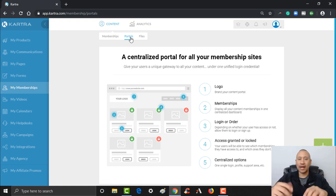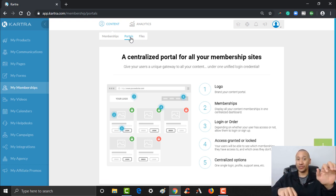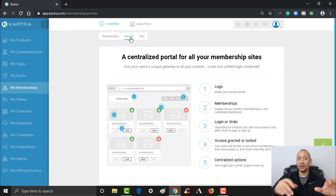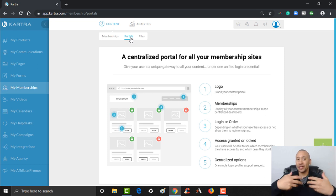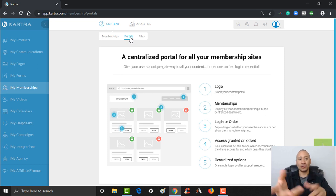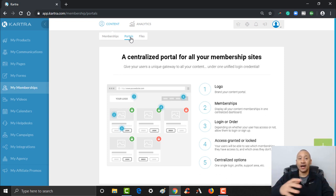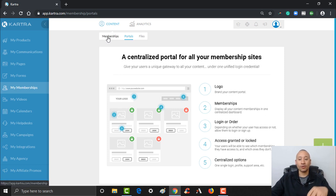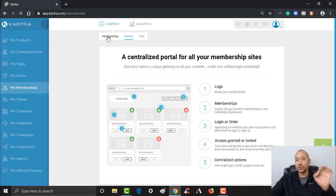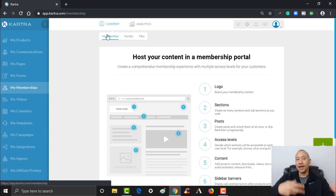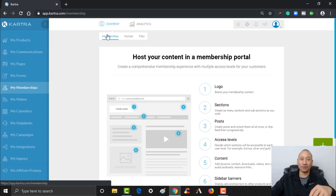Perhaps you've joined other courses in the past where you paid for one course but can see there are other courses available that you can unlock. A portal is really a centralized hub for all your different membership websites. For now, I want to walk you through exactly how to set up a membership website so that way you can get your first one in place, and then as you get rolling you can get into creating portals for all your different memberships.